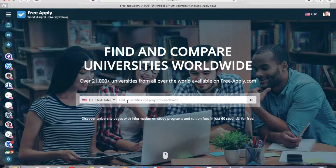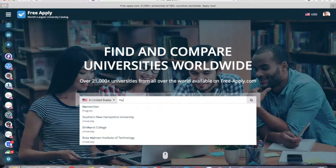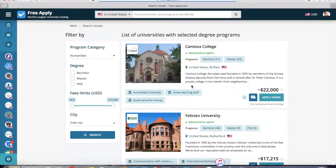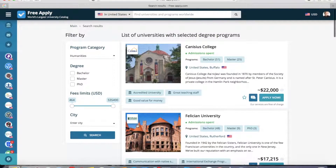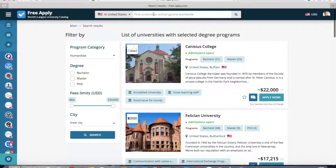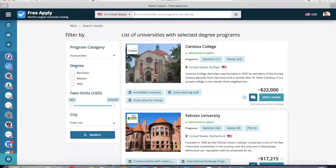So I want to find a humanities program, I choose it. Here we can see the list of universities with the selected program. In case you know exactly which university you want to study at, you can type the name here, or you can select one from all the search results that you like more.